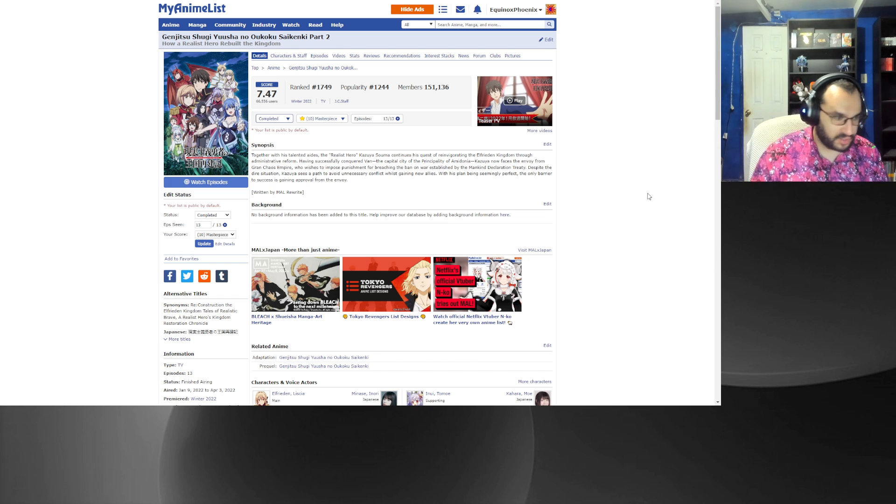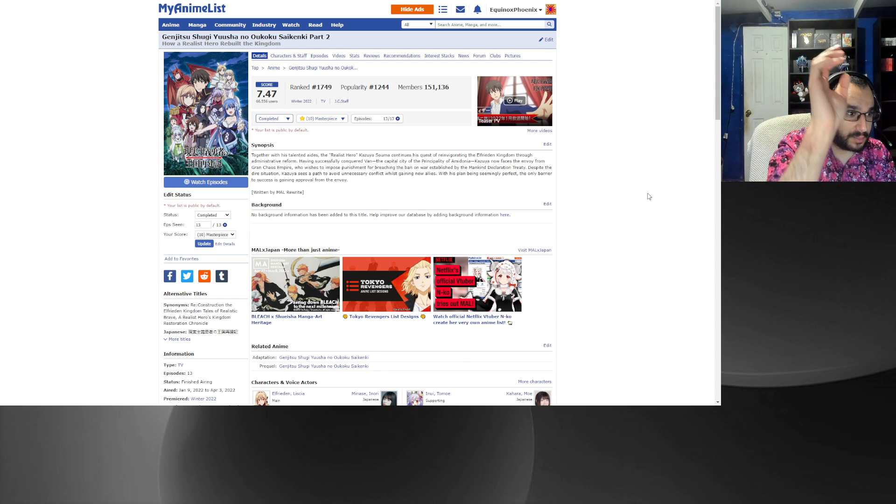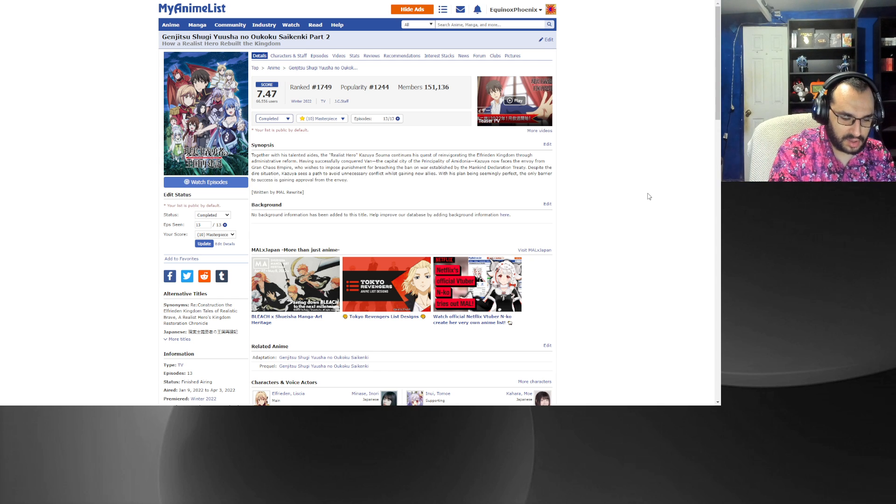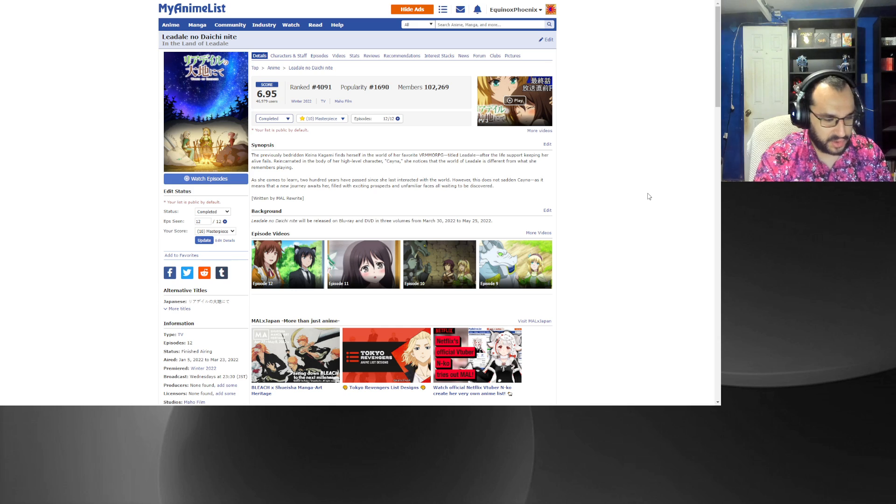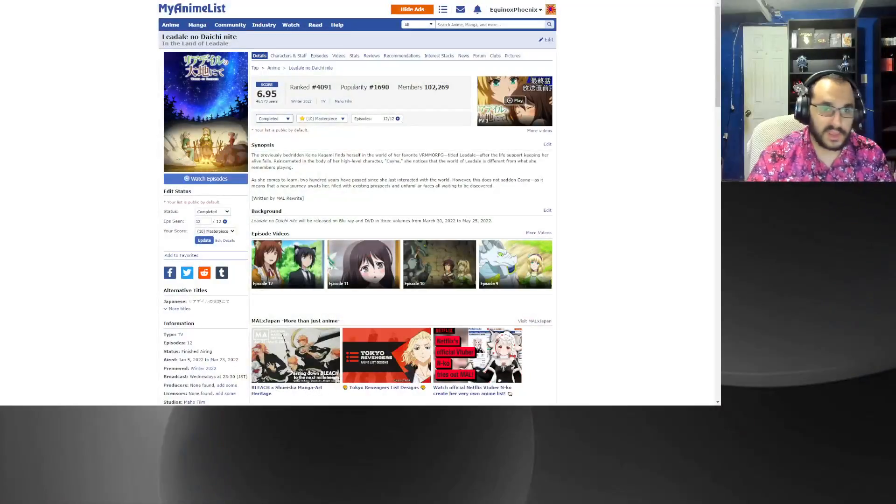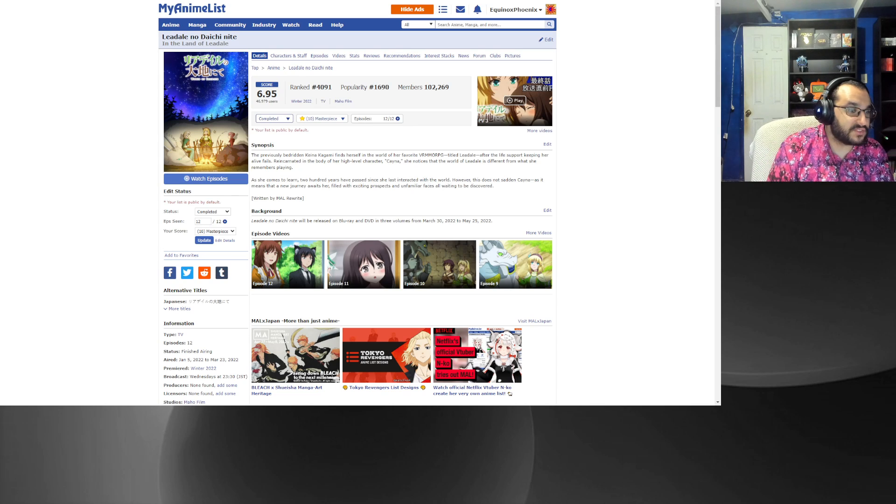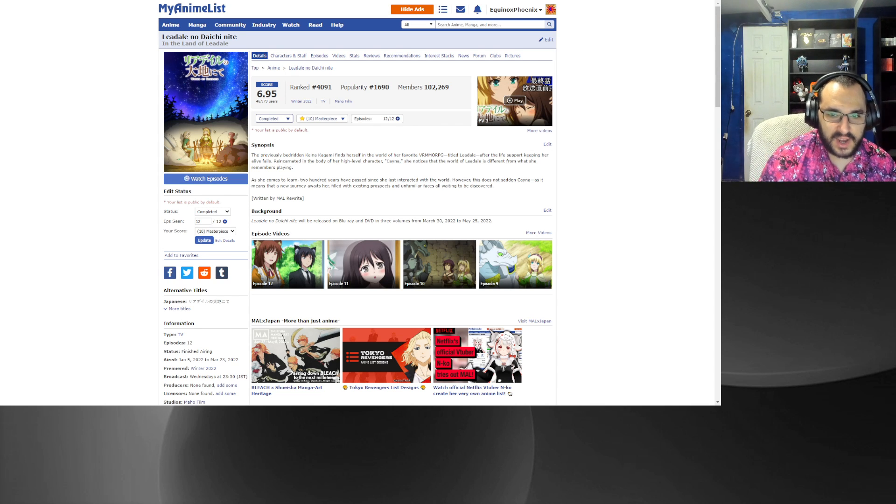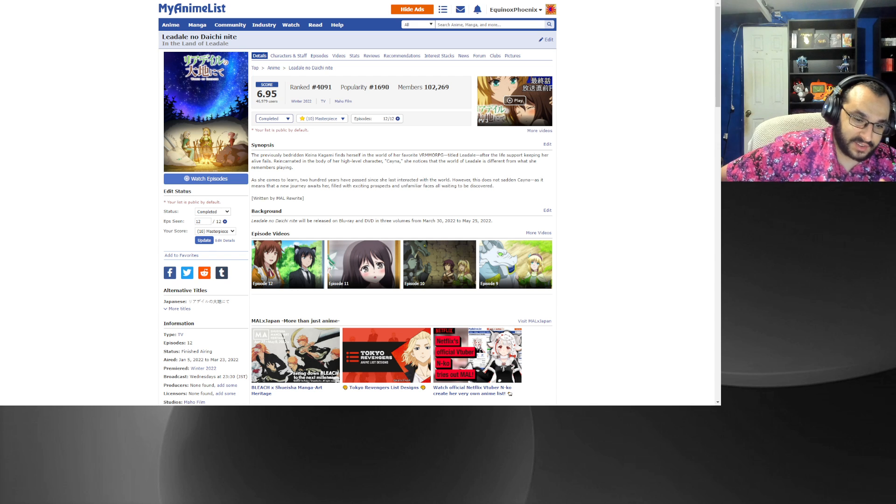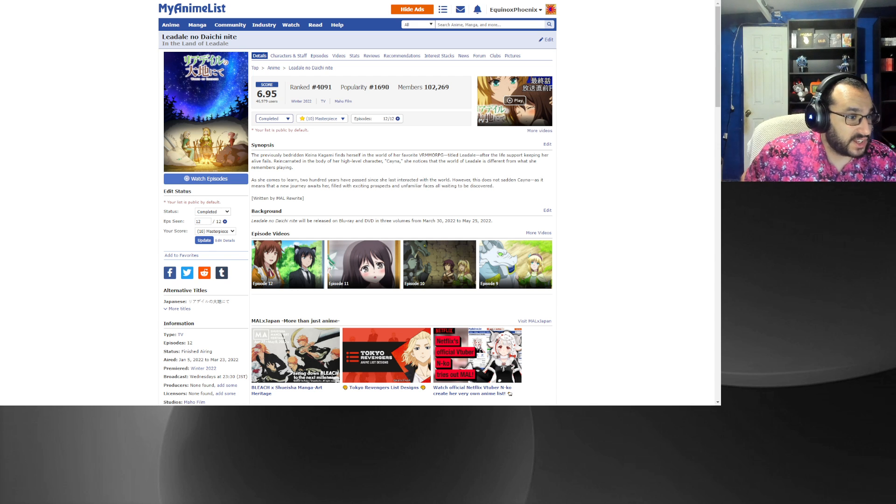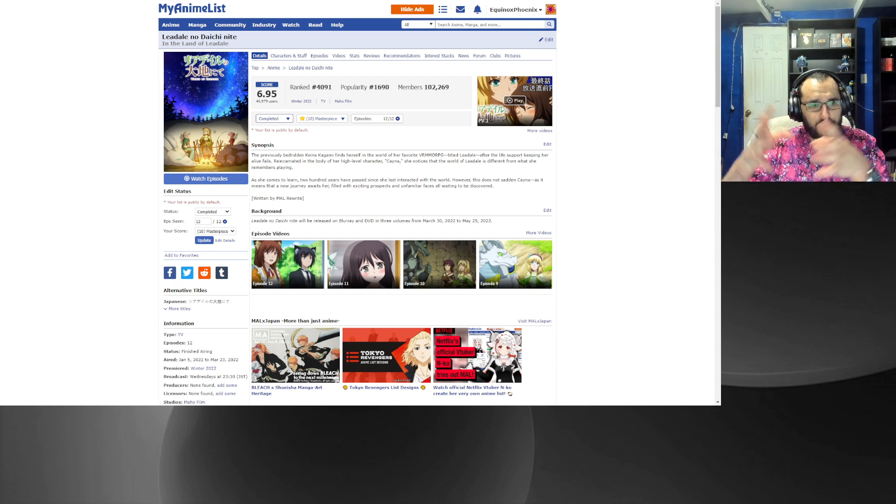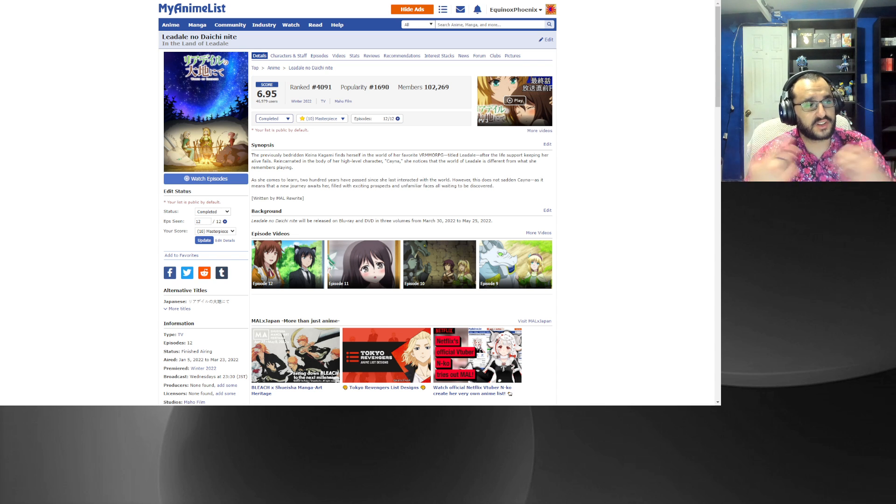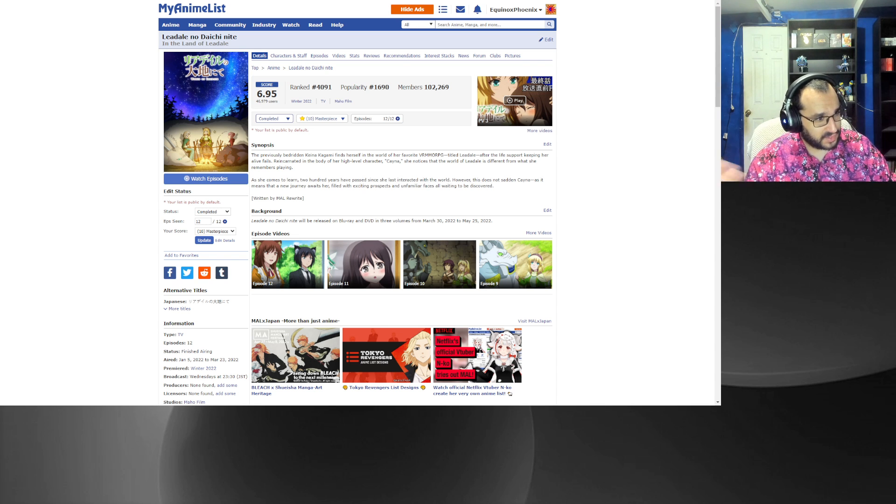Number four, In the Land of Leadale. Okay, I'm going to preface this by saying a lot of people dislike isekai because it's I reincarnated into another world and suddenly I have omnipotence. Reincarnation to another world kind of sort of, omnipotence also kind of sort of.